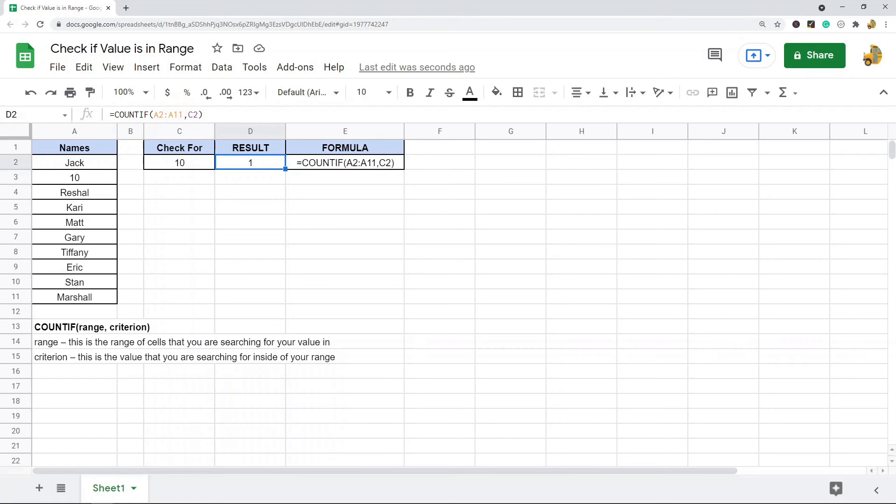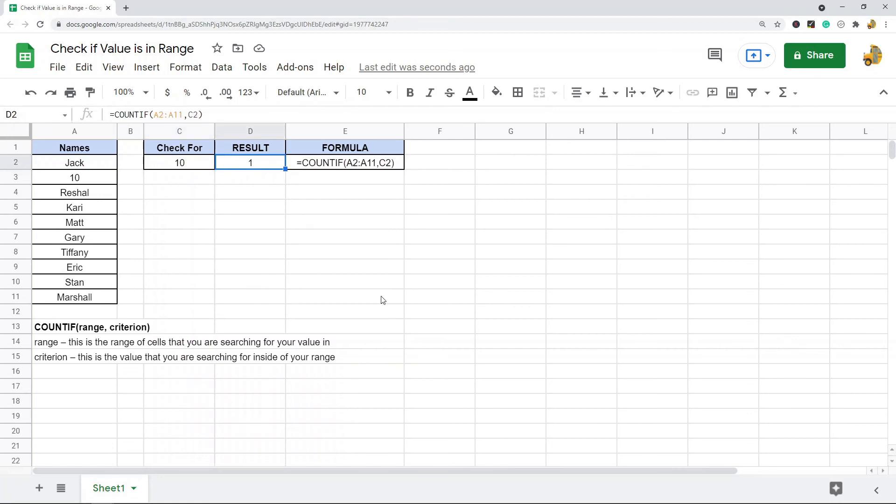What you can also do is you can use other formulas, and if a cell contains this value you can set up a formula to do different things. I'm not going to cover that today; this is just a quick video on checking if a value is inside a range. But if you want to learn more about that, I do have another video on that. I will also place a link to the blog post in the description of this video where I go over this in more detail.